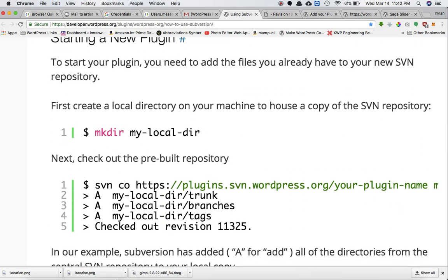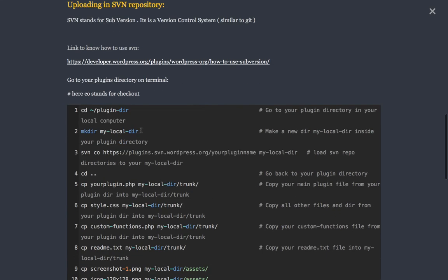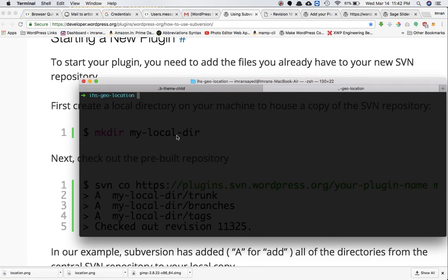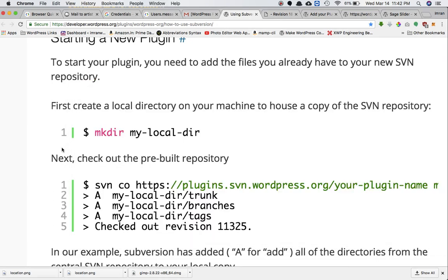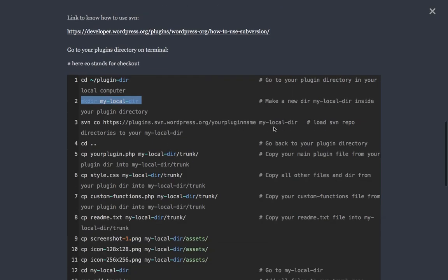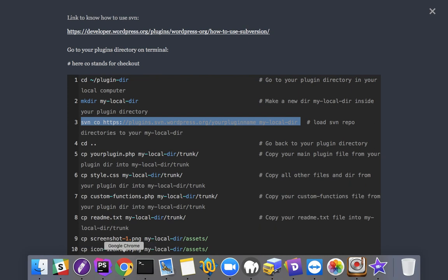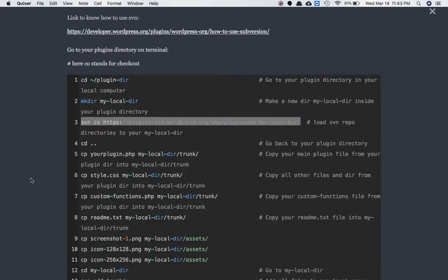We're going to follow the WordPress SVN instructions. First, go to your plugin directory in terminal. Then create a directory called 'my-local-dir'. Next, create a local SVN repository - similar to how you do 'git init' to create a local Git repository, you create a local SVN repository using the SVN checkout command: 'svn co' followed by your plugin's SVN repository link.